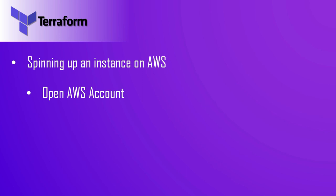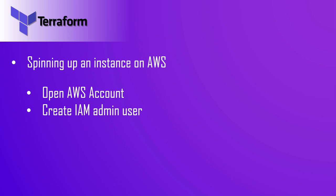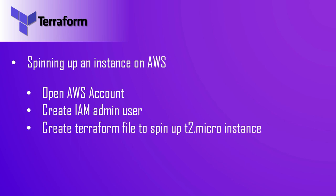Once you open your account, you can create an IAM admin user. This is the user we'll use in Terraform. Then we're going to create a Terraform file to spin up a T2 micro instance.